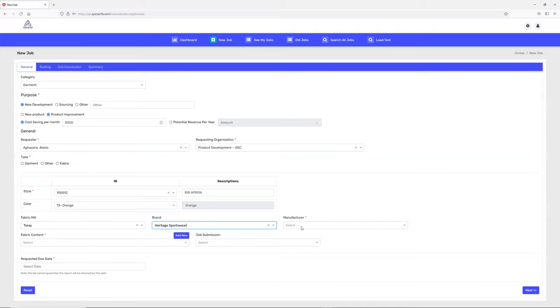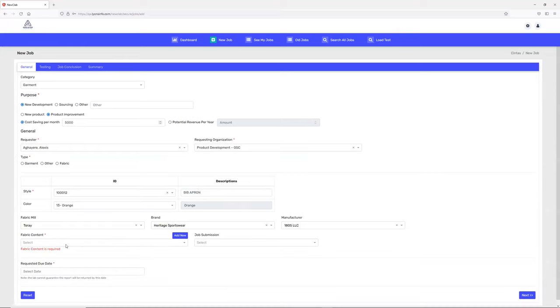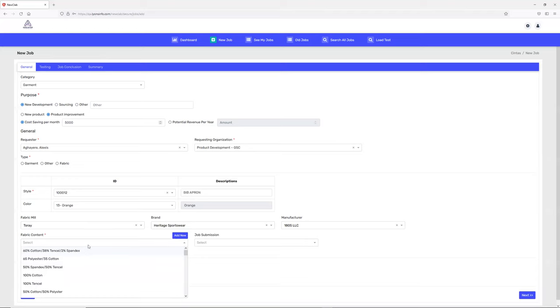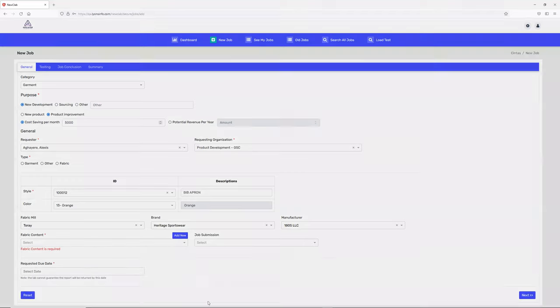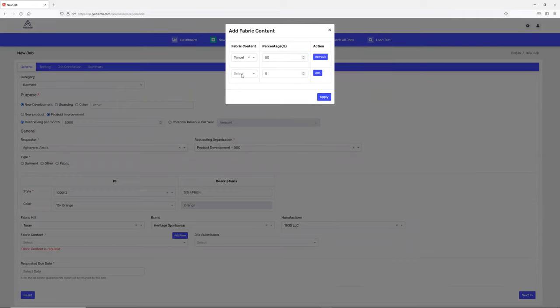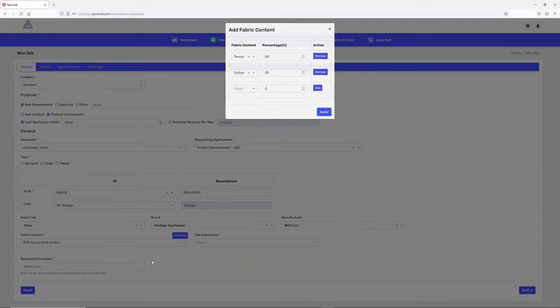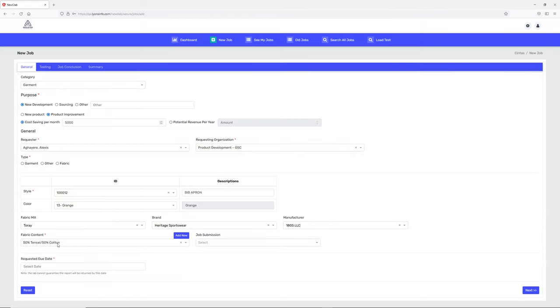For fabric content, you can pick any number of fabric types - for example, 100% cotton. If you don't find what you're expecting, you can simply add it from here. Let's try adding cotton 50% - add and apply. The new fabric content has been added.